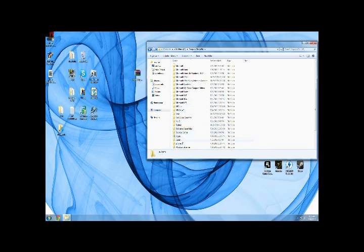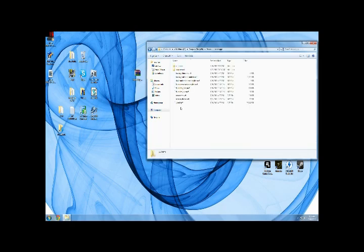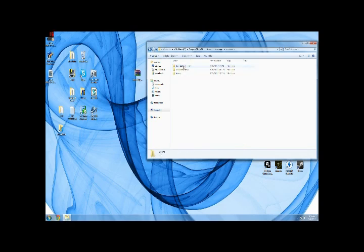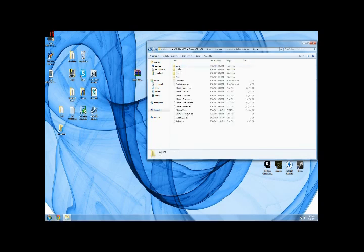Let's see, go down, Steam, Steam Apps, Common, Fallout New Vegas. Alright, data, right here. This is where you want to put all your stuff.